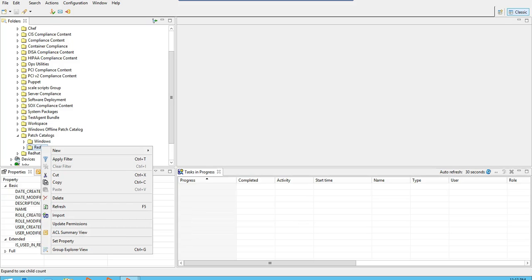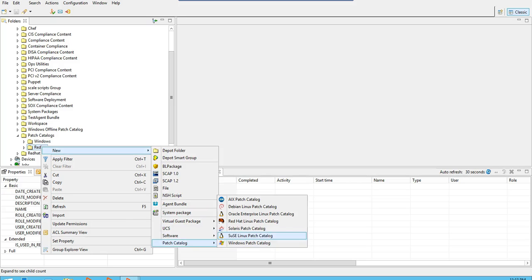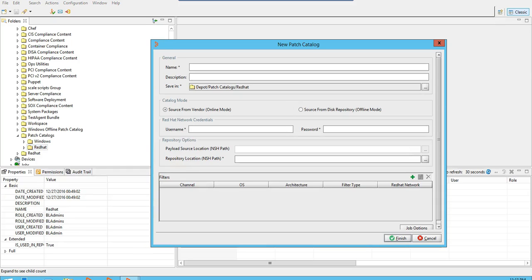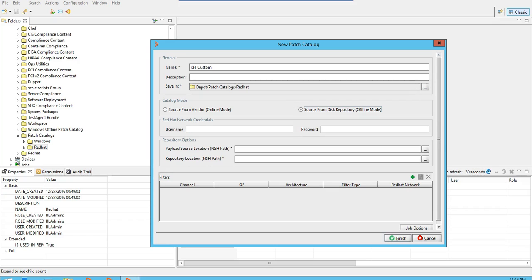The catalog mode should be offline because we have already downloaded the patches and this is an offline patch catalog.